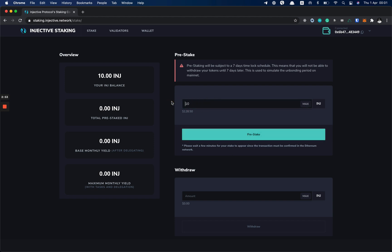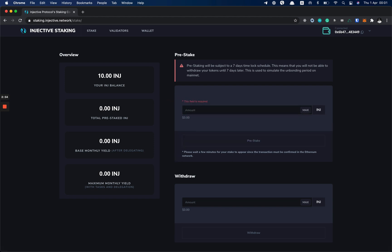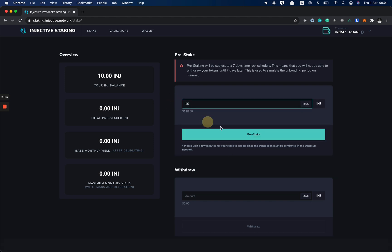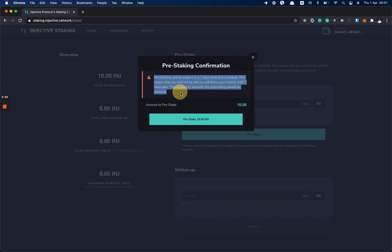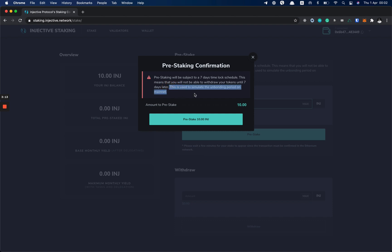I enter the amount and click Pre-stake. Now I'm going to have this modal open. It's a confirmation and it tells you that the pre-staking is subject to seven days time lock schedule. This means that you will not be able to withdraw your tokens up to seven days later. This is used to simulate the onboarding period on Mainnet. One more note: if you withdraw your pre-stake time INJ to Mainnet, it means that you forfeit all of your rewards from Equinox staking.